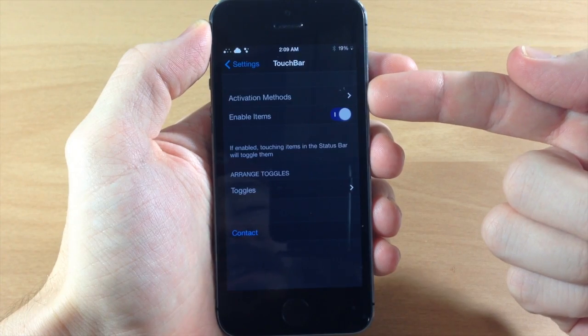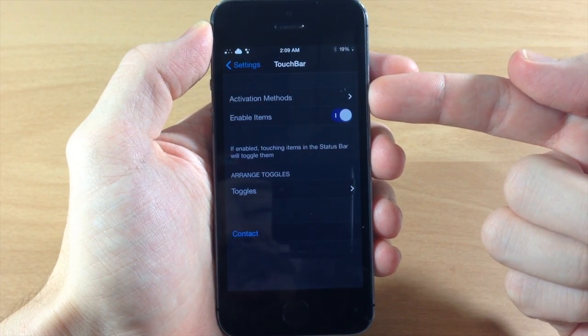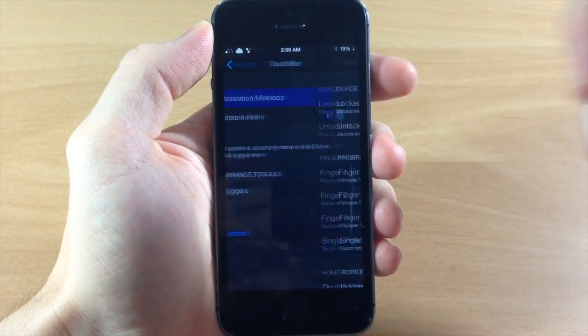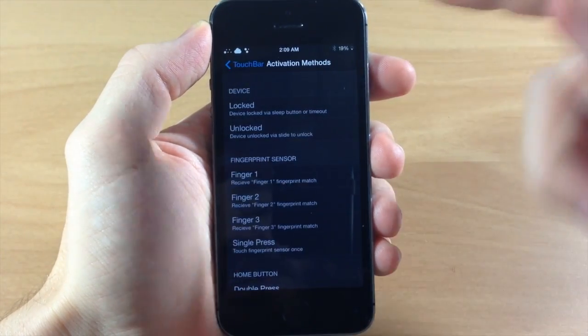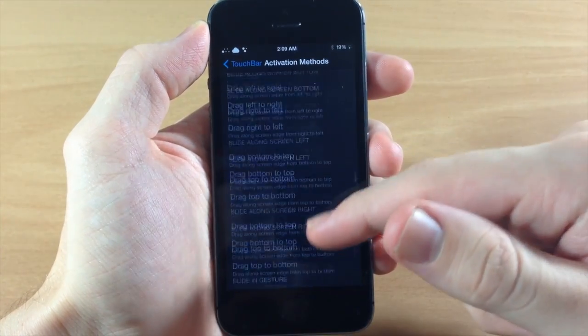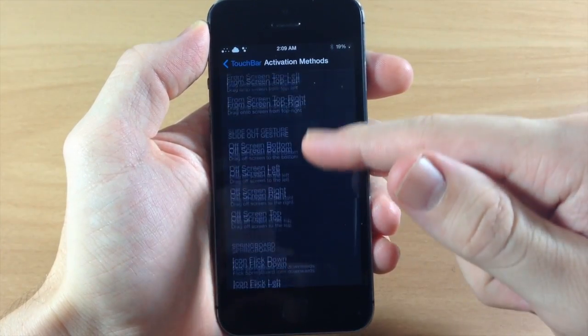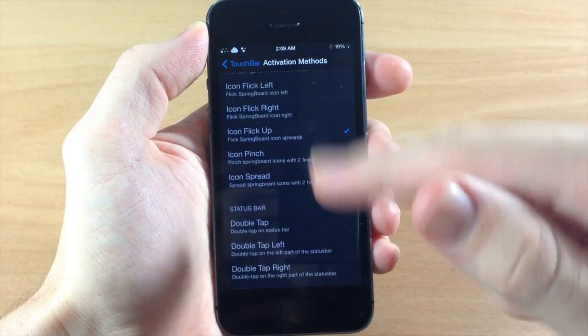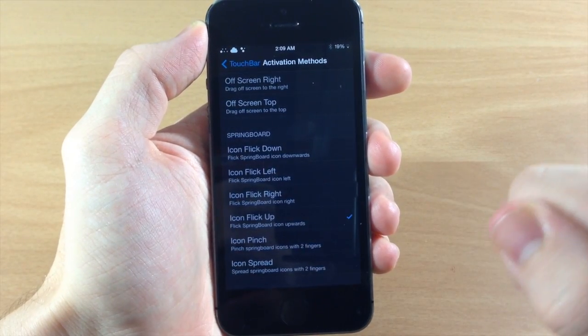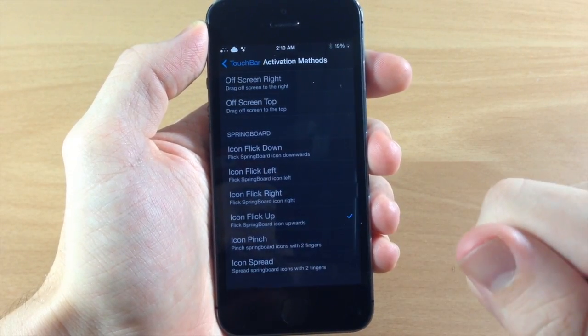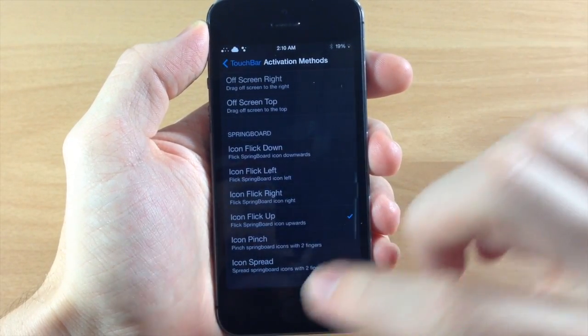Now the first thing you're going to see here is your activation method. So you're going to want to set an activation method. We're going to scroll down here, I already have one set to icon flick up.